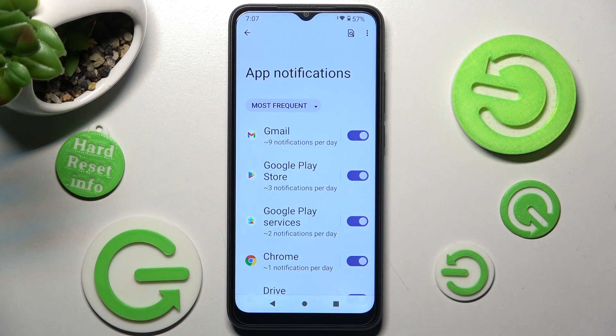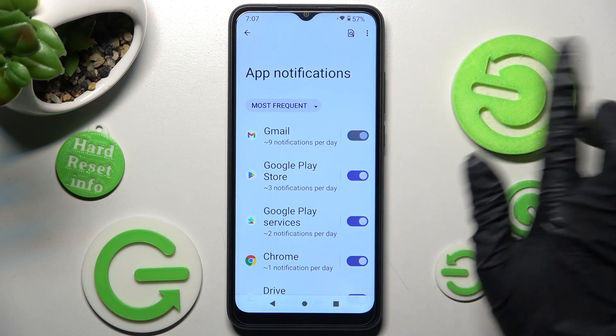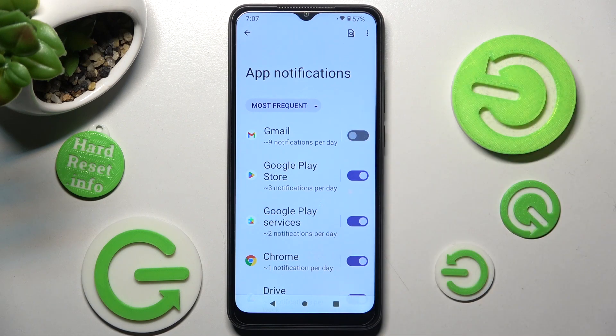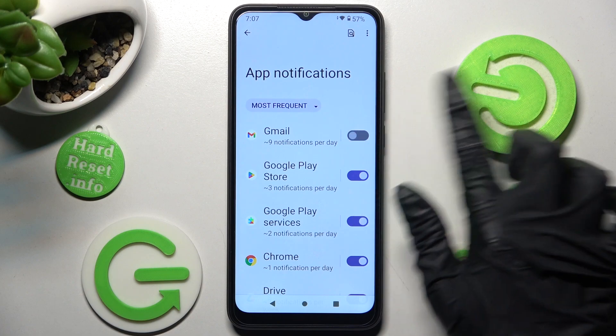Finally click on the switcher next to an app from which you want to block notifications, like Gmail. You can enable them by tapping on the same switcher again.